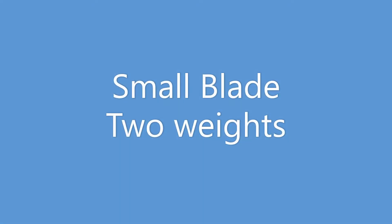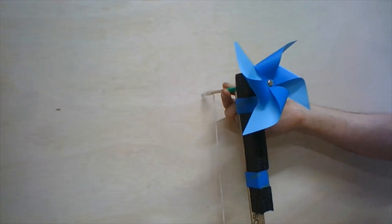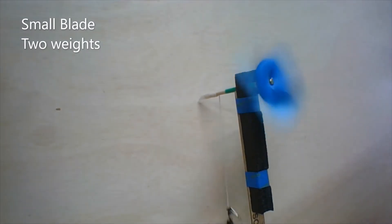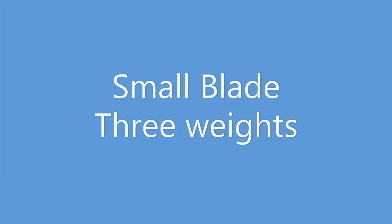We started our testing with the smallest pinwheel and two weights. As the pinwheel turns, you can see it winds up a string and the weights rise up.